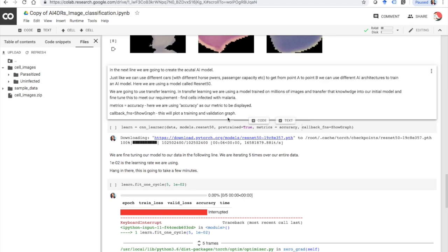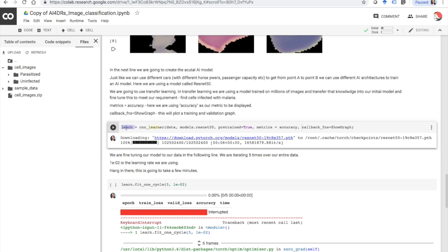Now in the next line we are going to create the actual AI model. We're going to call it 'learn' and create it using the CNN learner command, passing the data we collected from the folder. Just like we can use different cars with different horsepower, passenger capacity, and so on to get from point A to B, we can use different AI architectures to train our model. Here we are using a model called ResNet 50.